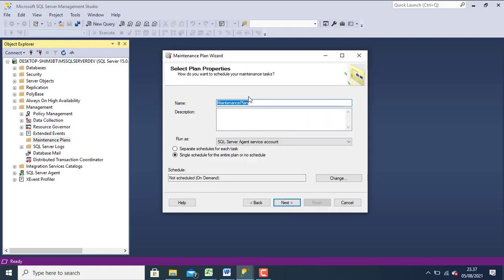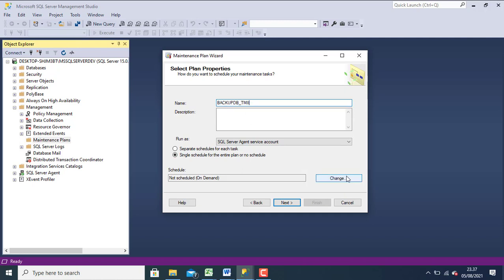Give name for maintenance plan. Then click schedule. Set your schedule for backup.